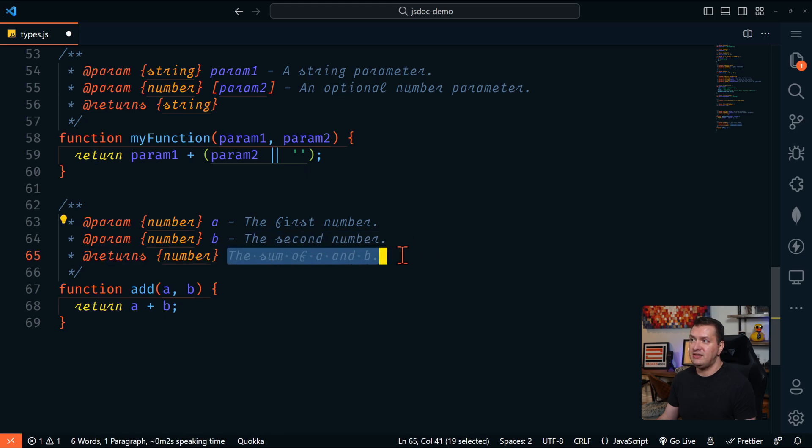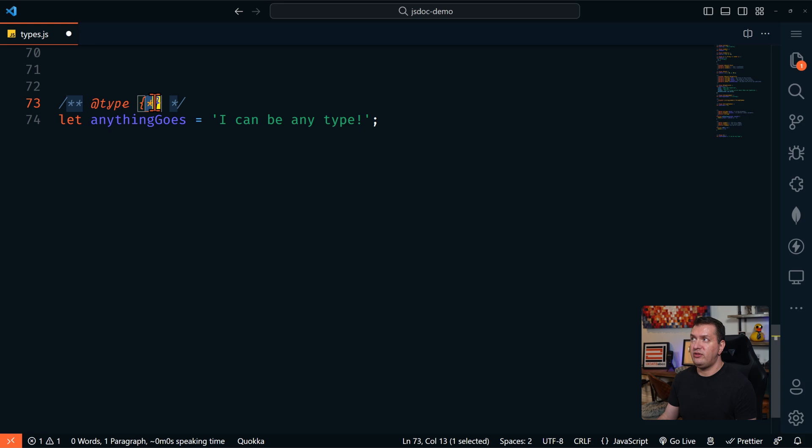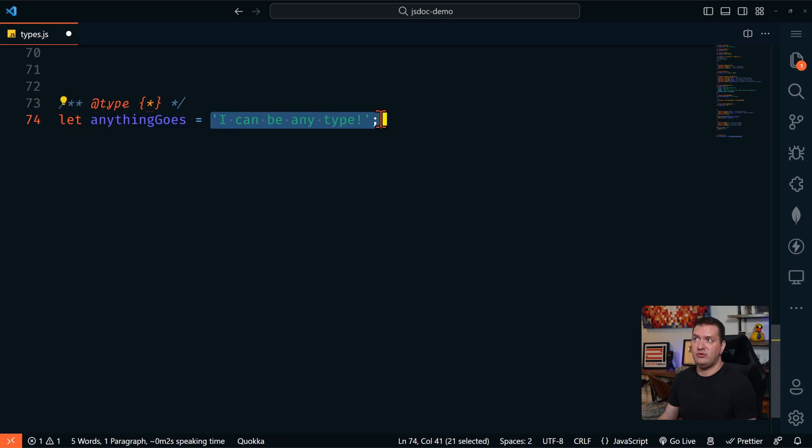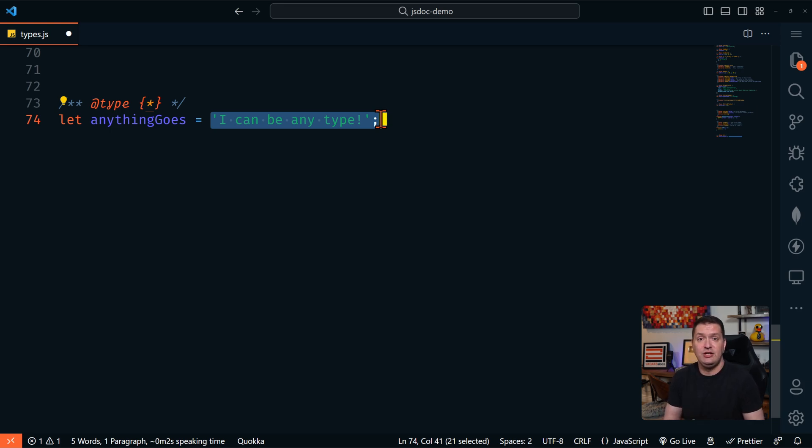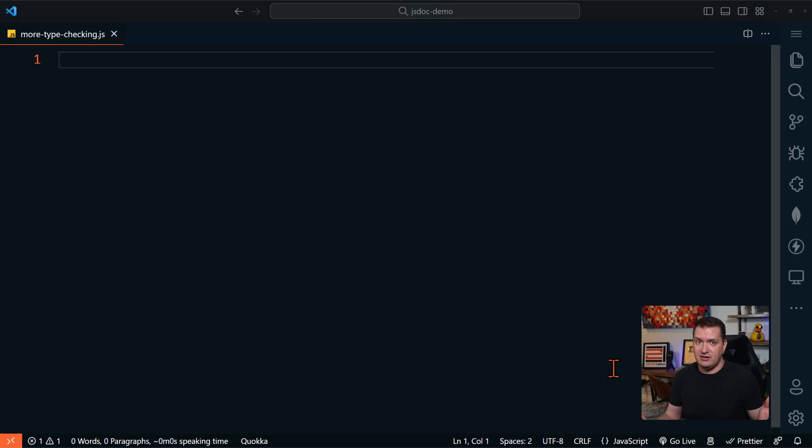Now let's look at the dreaded any operator in JSDoc. In JSDoc, we can declare a variable with the asterisk. And that means anything goes here. Now please be careful with the any operator. Ideally, you should never use the any operator since it essentially bypasses all type checking. So what's the point of type checking?